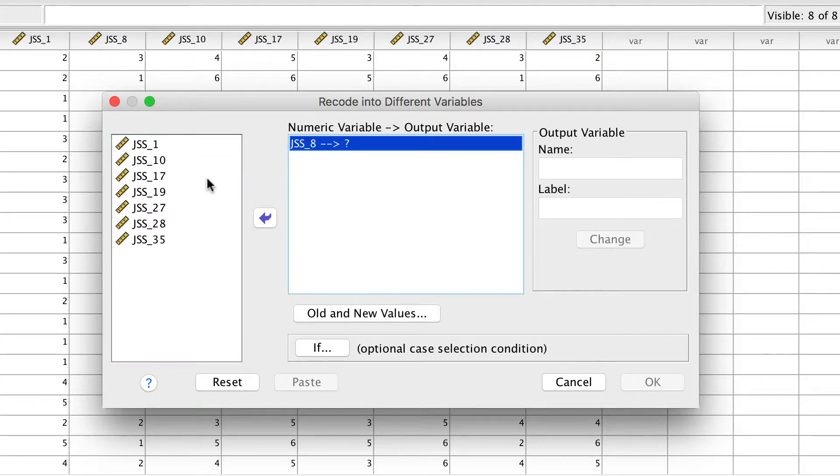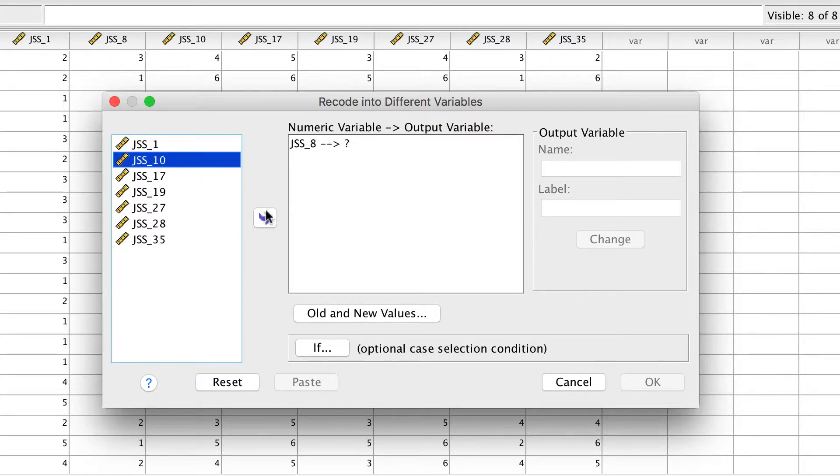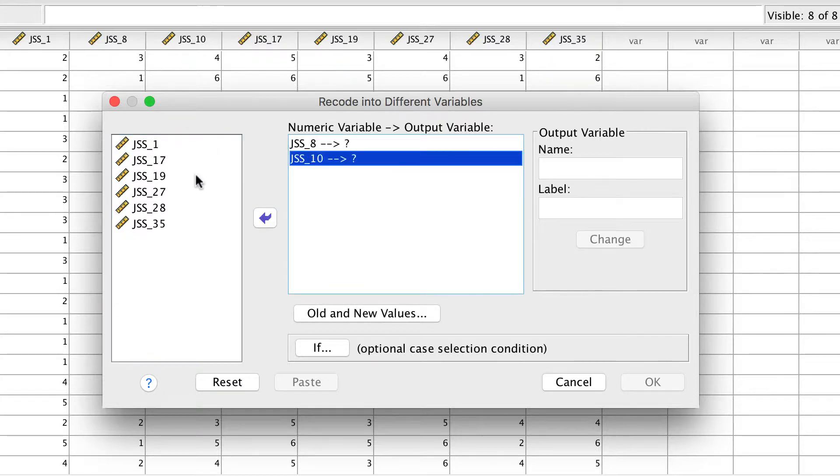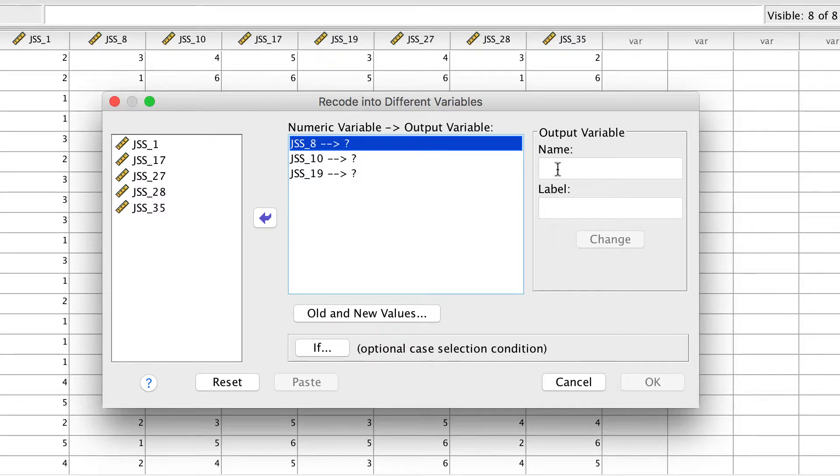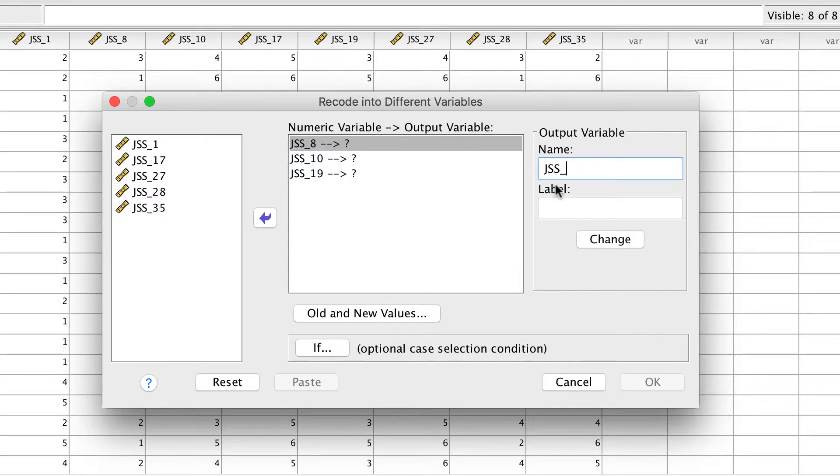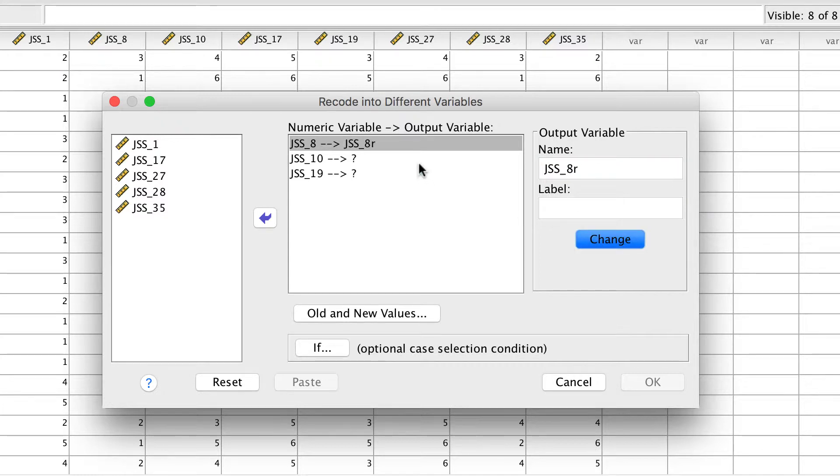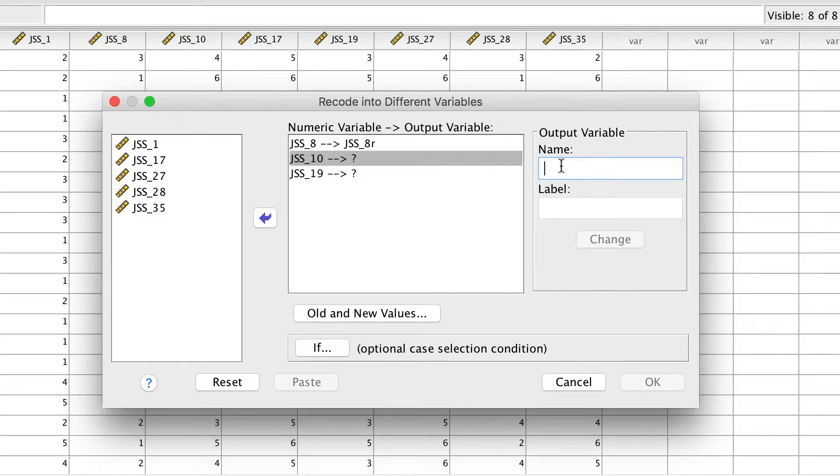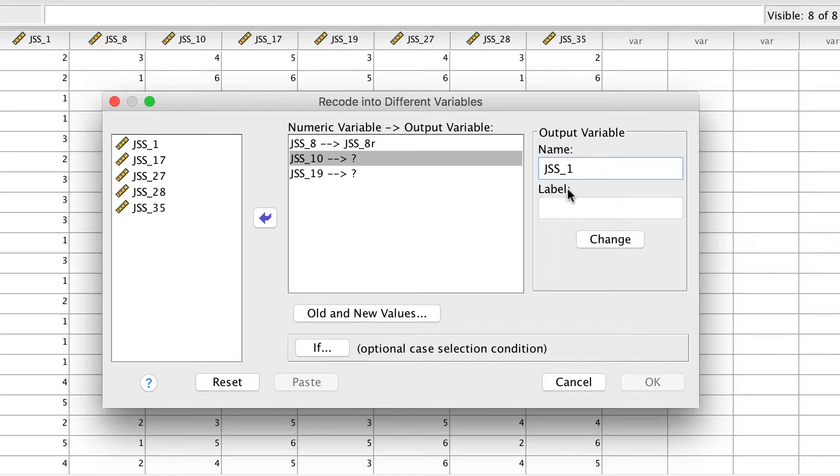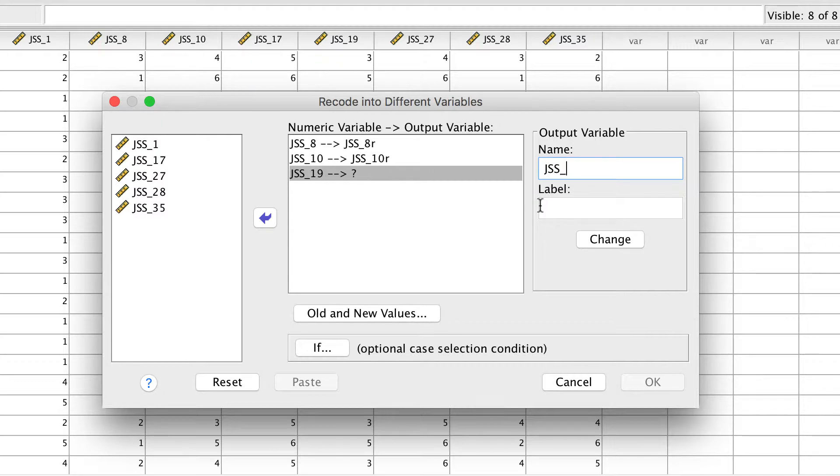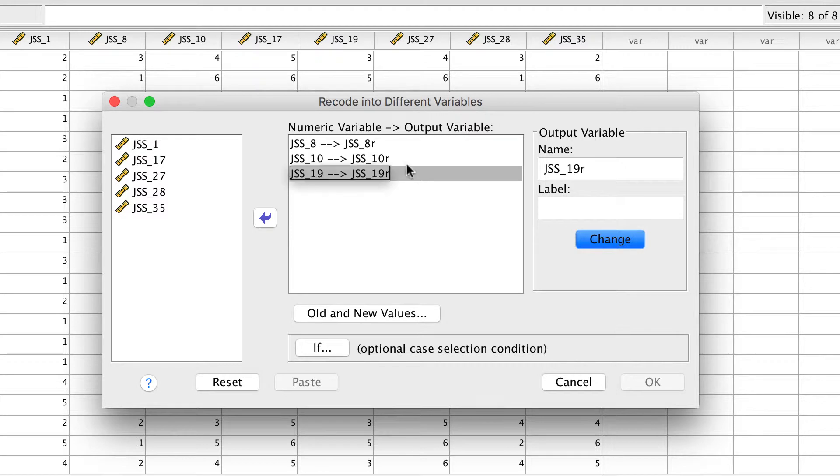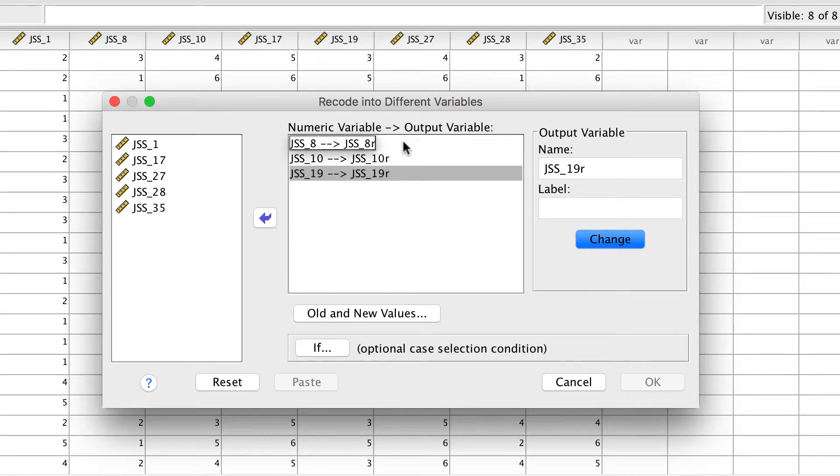Each variable must be renamed because we are recoding into different or new variables. The name of the new variable should be the same as the original name, followed by a small letter R for reversed. This will show you at a glance that you are looking at a reversed version of the original variable. Do this for each item.